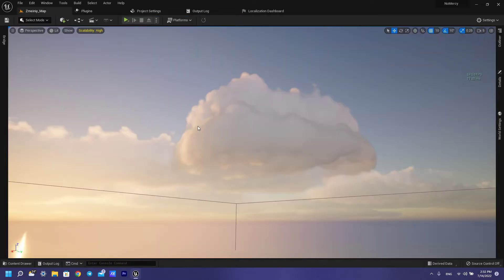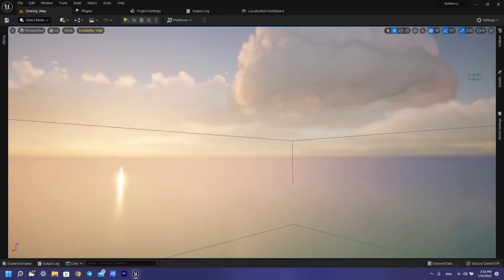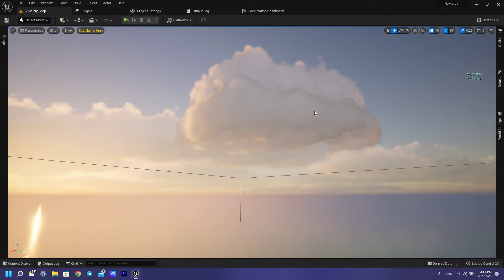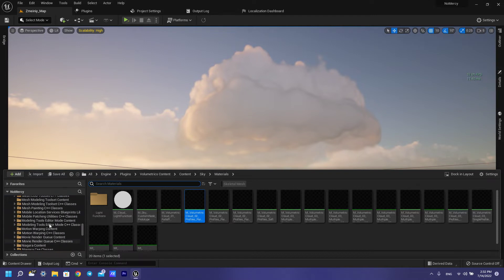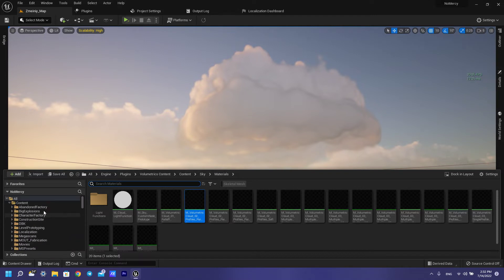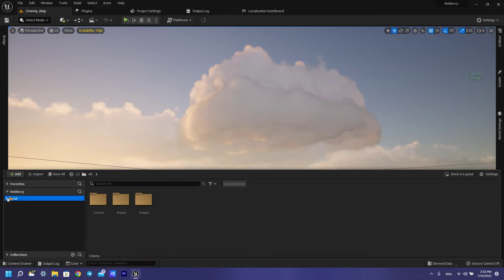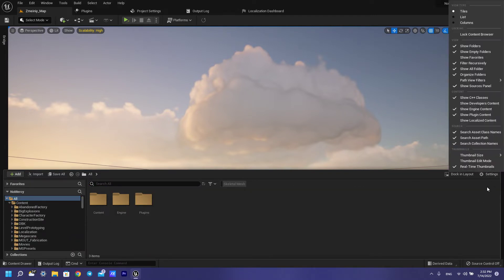Then you have all defaults, but if you open your content browser and add here, like this, plugin content.